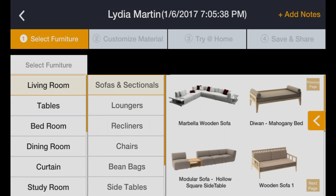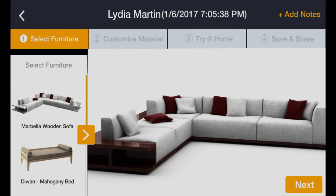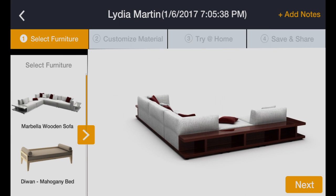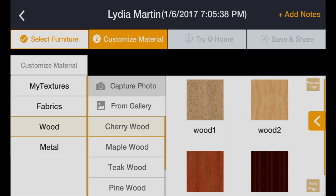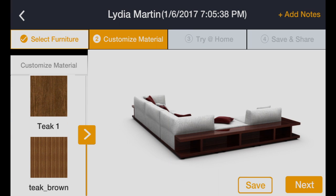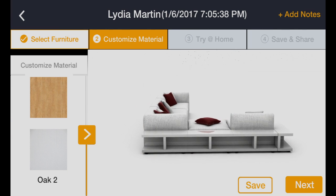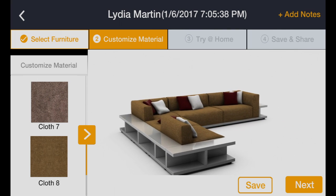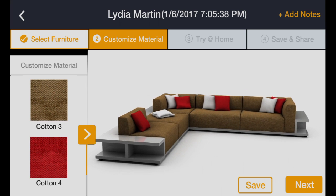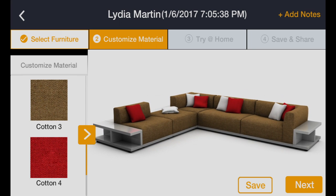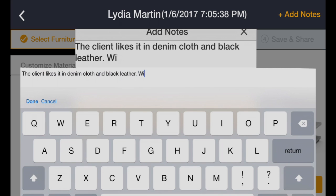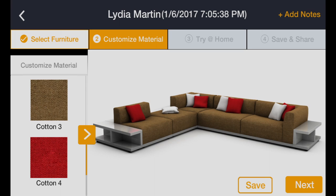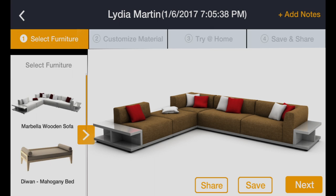First, pick a furniture similar to the one your customer owns. Second, customize the furniture with different materials you have in store. Third, provide the customer with multiple options and help them make decisions. The next time the customer comes back to you, you can pull up all the discussions, files, and screens and begin where you left off.